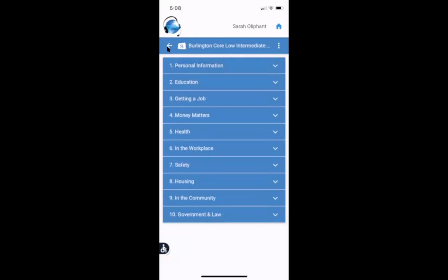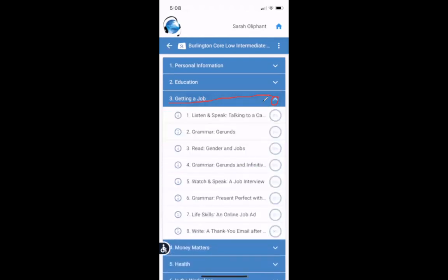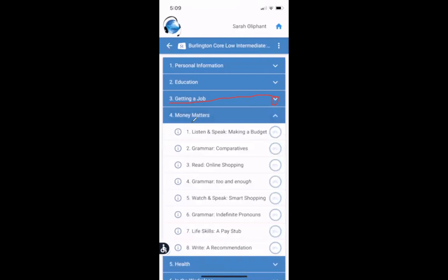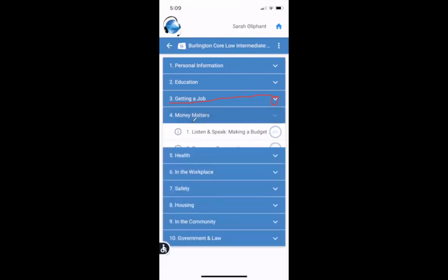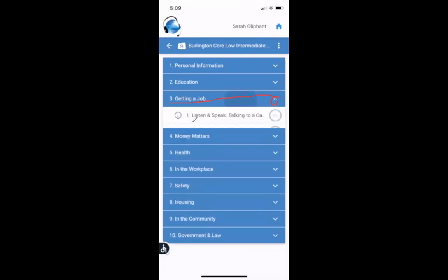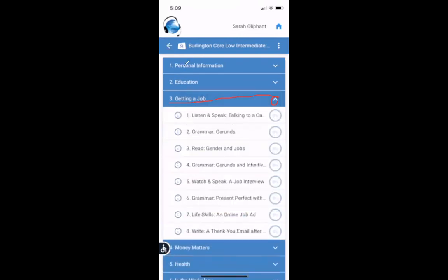And there are many different topics. Let's see. Let's look at number three, getting a job. So if I want to see more, I can click on anywhere on this bar or on the arrow. And then we can see all the lessons about getting a job, many different lessons. And I can look at all of these different ones. And your teacher will tell you which topic and which lesson to study. But this is where you can find them.